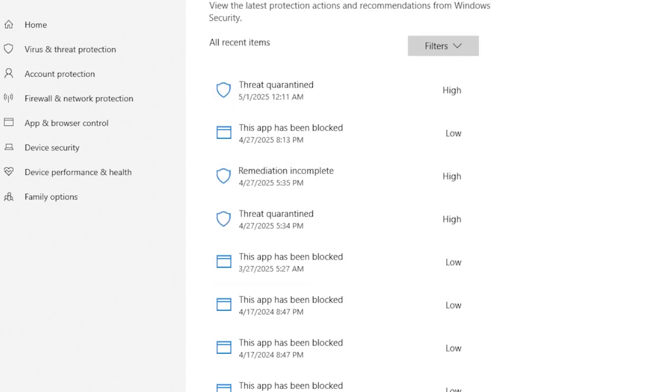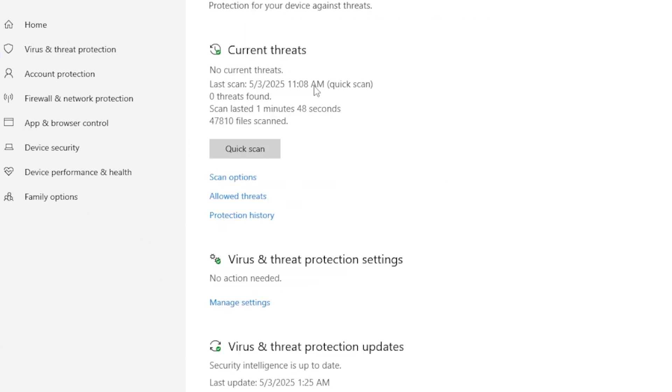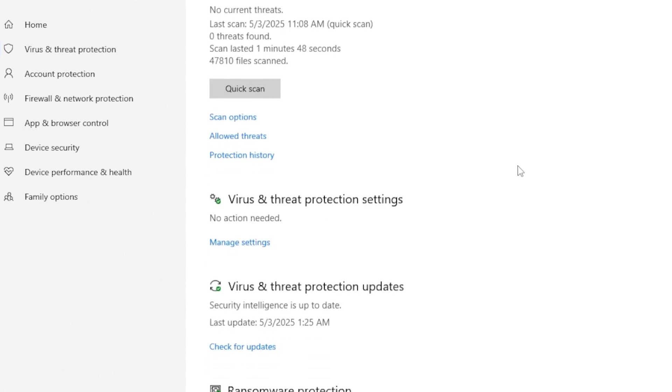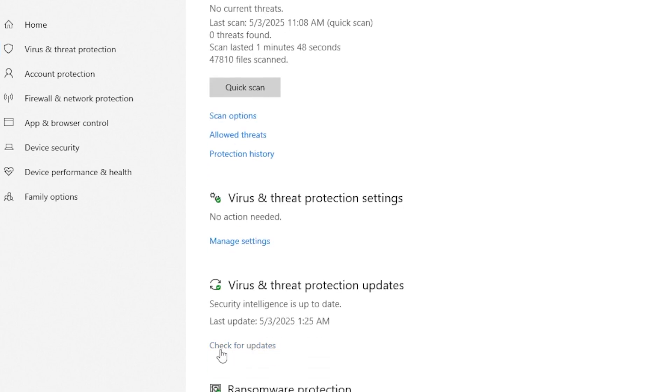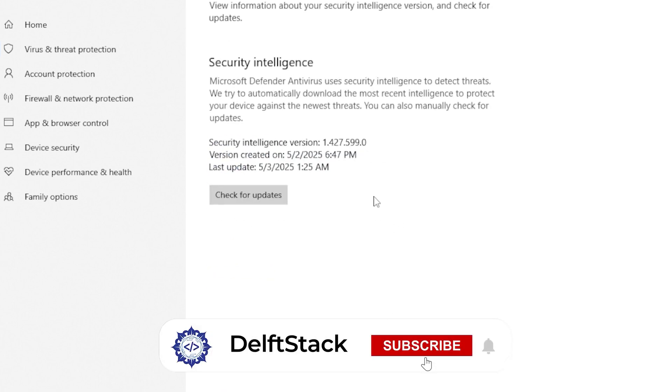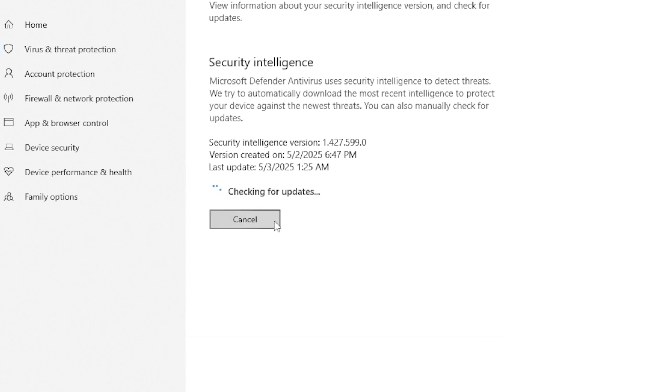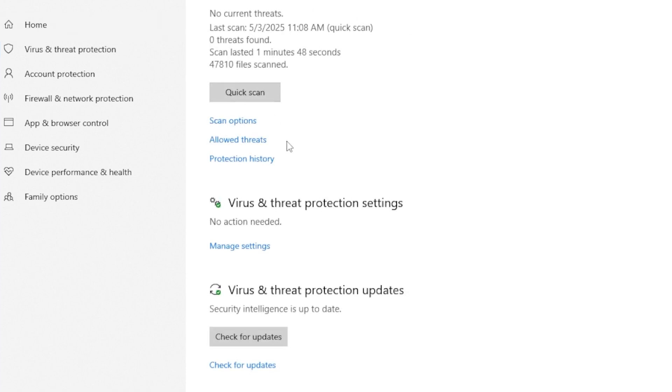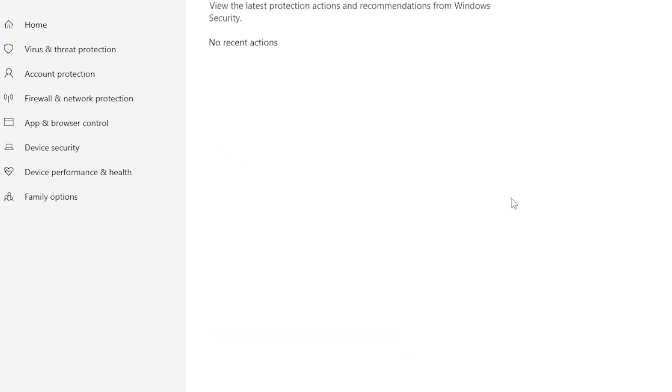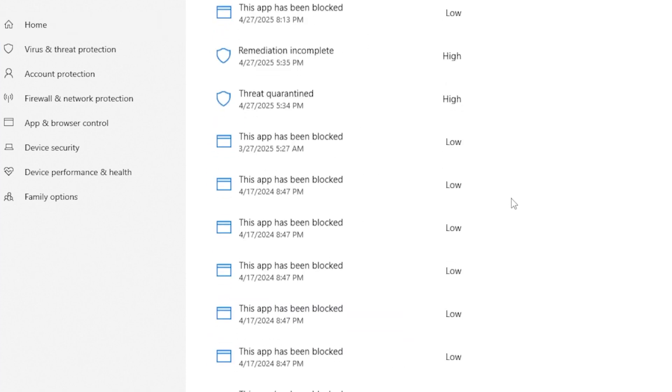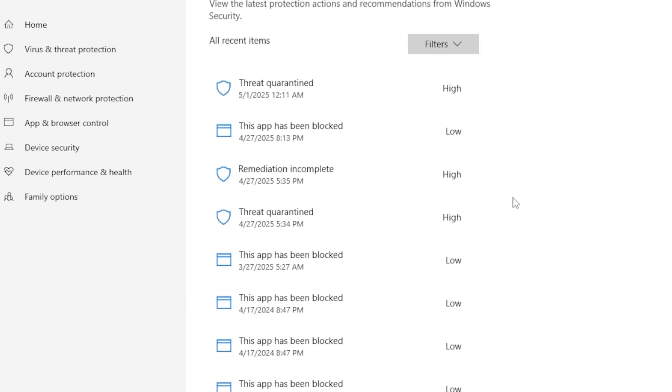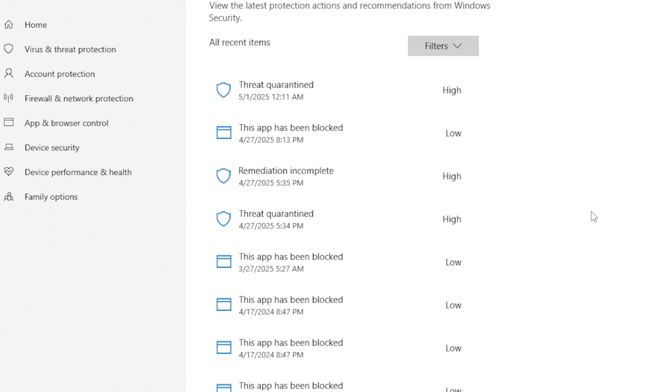One of the first things to do is make sure your Windows Defender is up to date. Go ahead and click on Check for Updates under the Virus and Threat Protection Updates section. If there are any updates available, install them and restart your computer. Once it restarts, check the Protection History again. Sometimes outdated protection files can cause issues with viewing past Protection History.